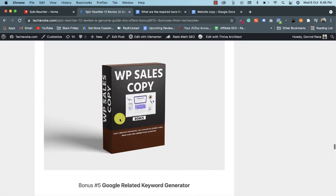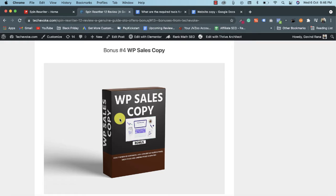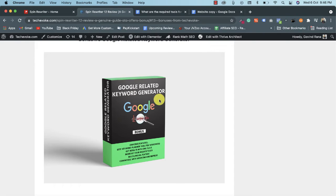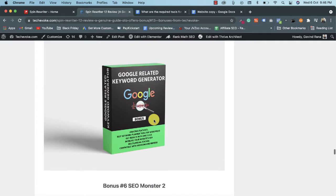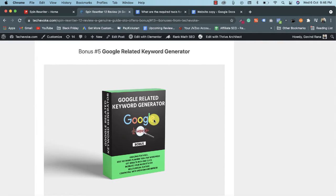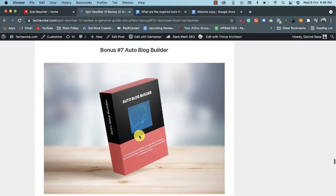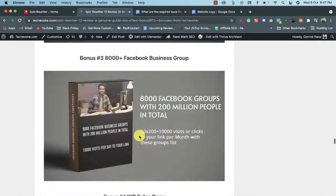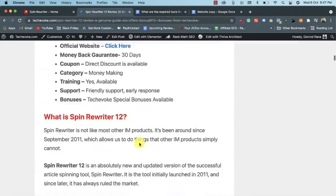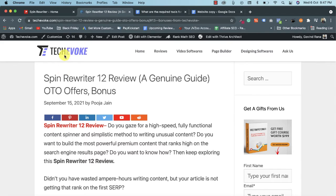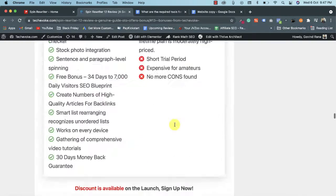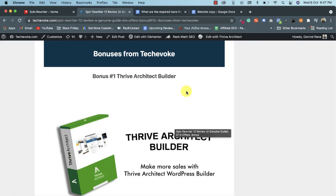You also get a VP Sales Copy plugin — a WordPress plugin — and a Google Related Keyword Generator tool to help generate keywords for spinning articles. You'll also get SEO Monster 2 and Auto Block Builder. All these bonuses are available absolutely free with a Spin Rewriter copy if you buy through my link. The article and bonus link are in the description.